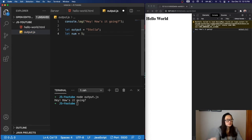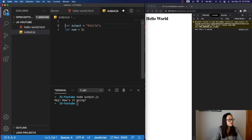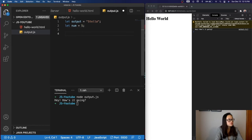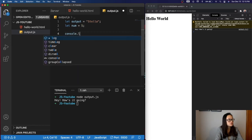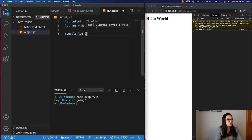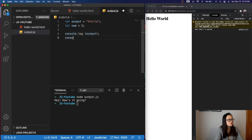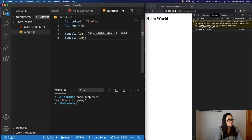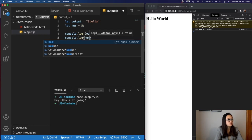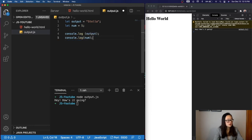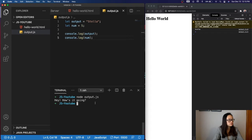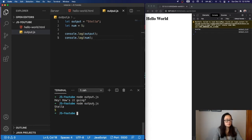To print variables, I'll first delete my first console log, and to print the variables, all we have to do is console.log, and we'll do output, and then we'll do another console.log, and we'll do a num. Now when we save this file and run it again, we can see that in our terminal, our variables have been outputted.